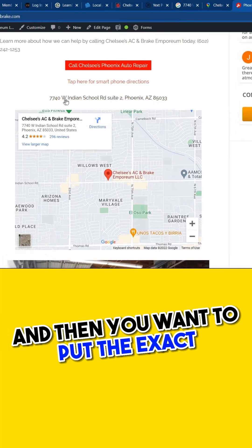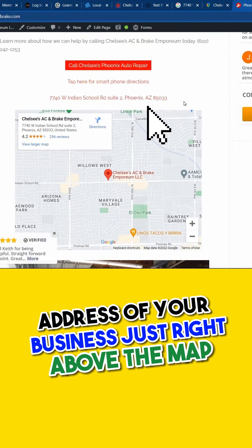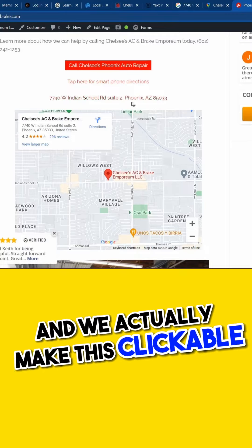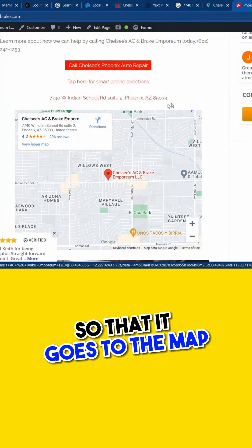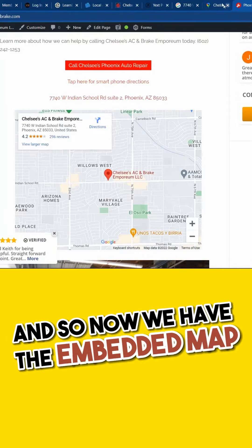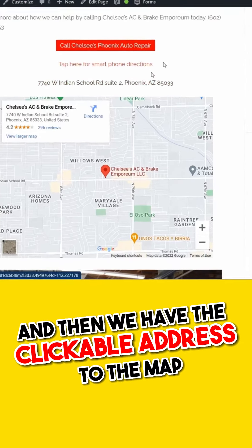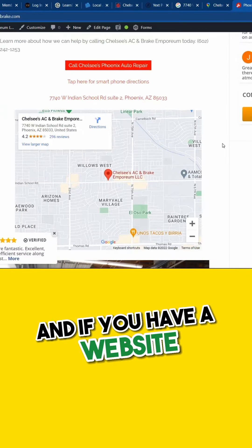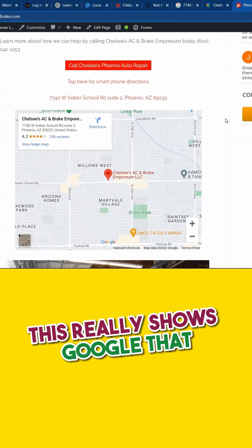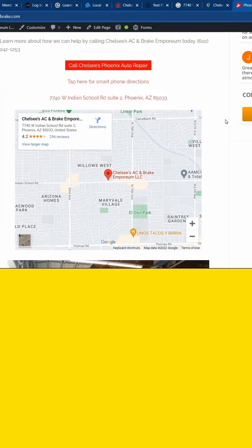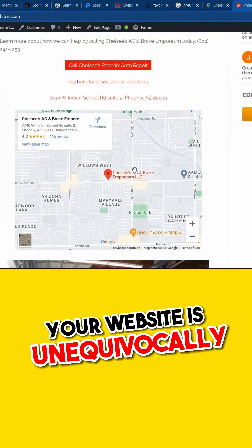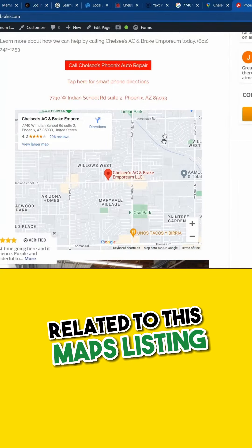You want to put the exact address of your business just right above the map, and we actually make this clickable so that it goes to the map. So now we have the embedded map, and then we have the clickable address to the map.